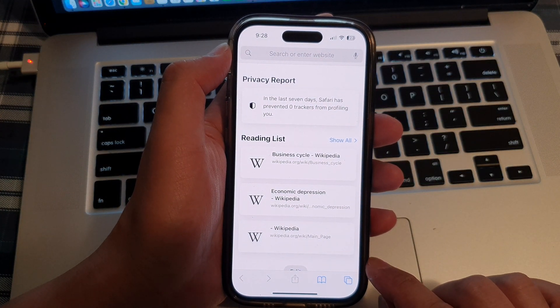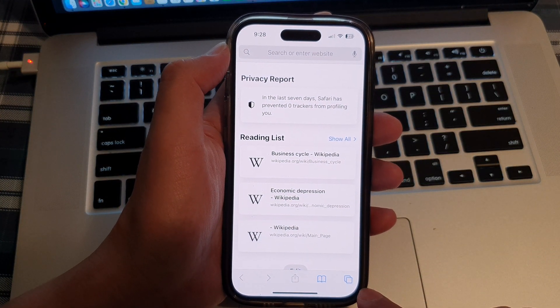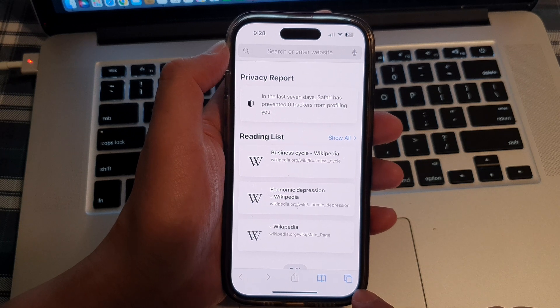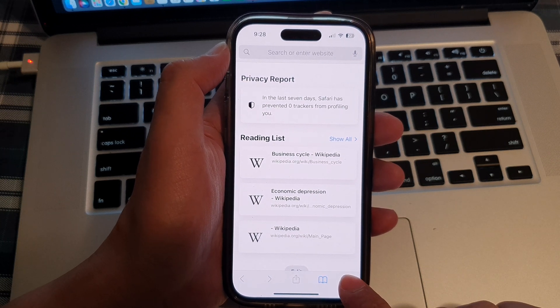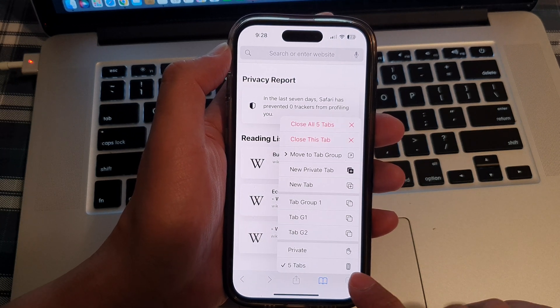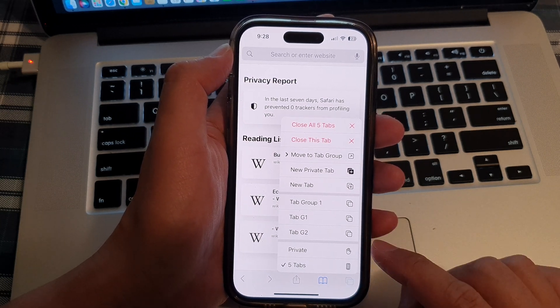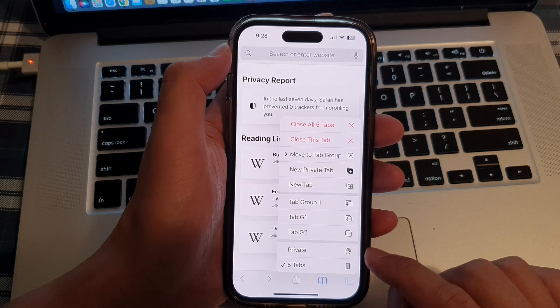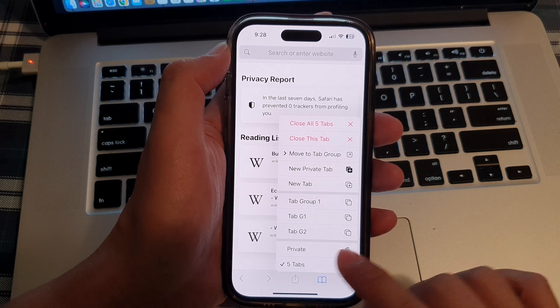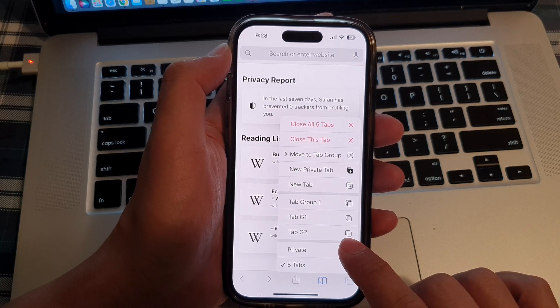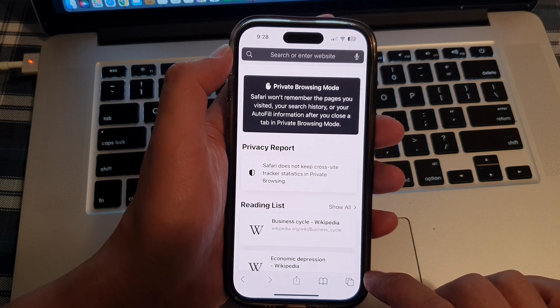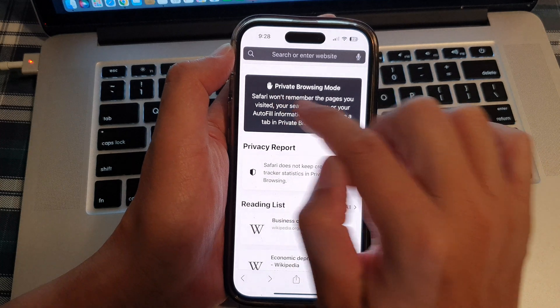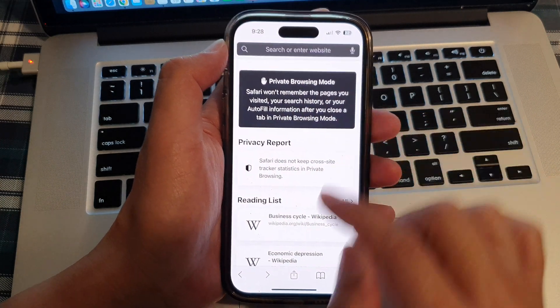Next, touch and hold on the tabs button at the bottom corner. In here, you switch between a private mode. You would tap on private. And now you can see we're in private browsing mode.